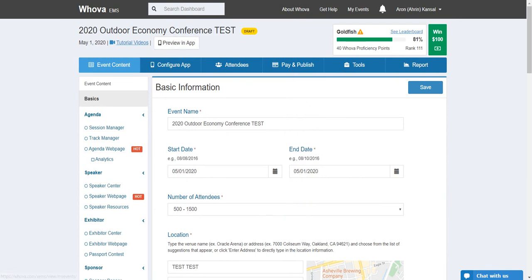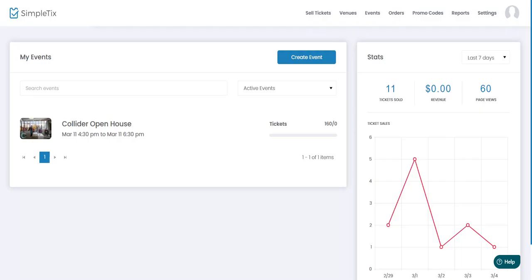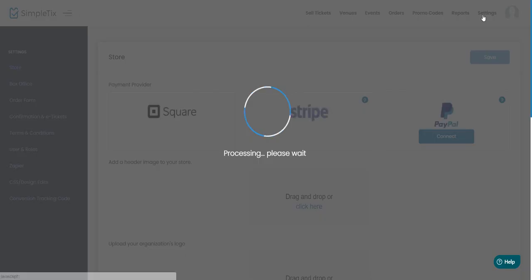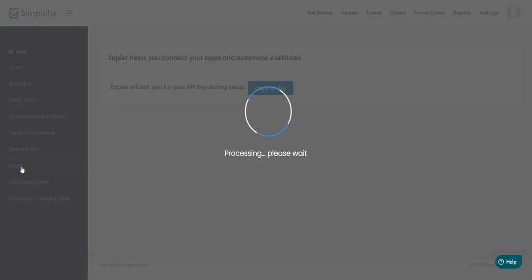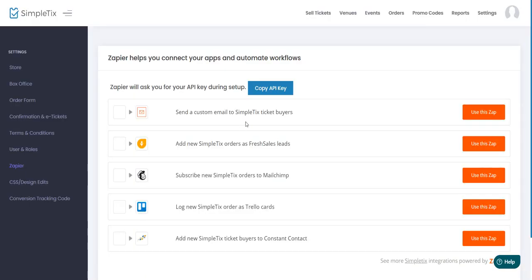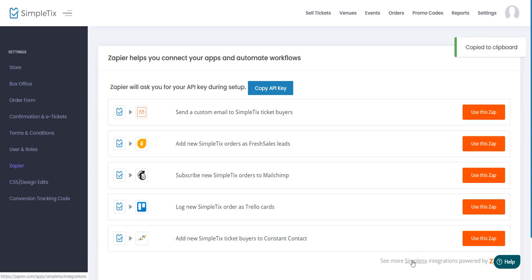All right so the next step is to jump into your Simpletix account, then go to settings and then choose Zapier and then copy your API key right here just so you have it and we're basically going to jump into Zapier right now.